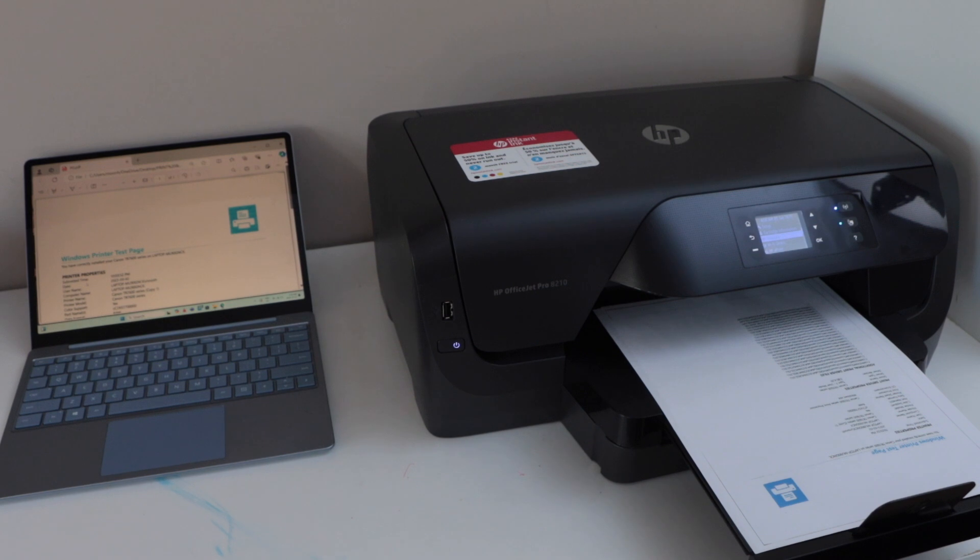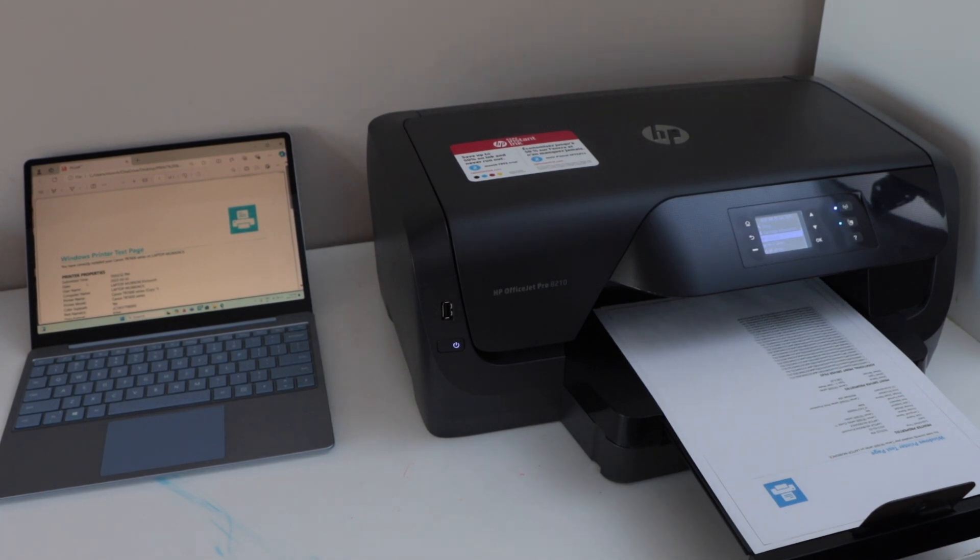You can see your printer. So this way we can do the setup of the printer and then we can start using it. Thanks for watching.